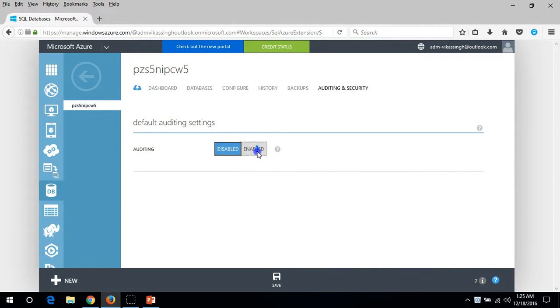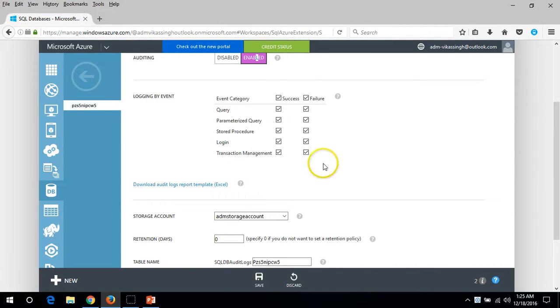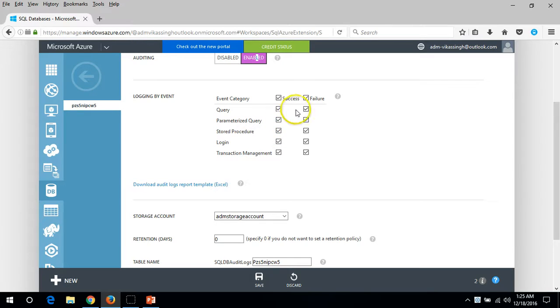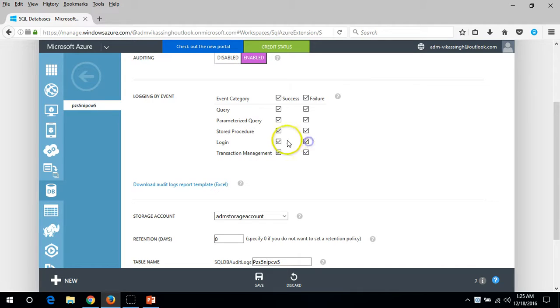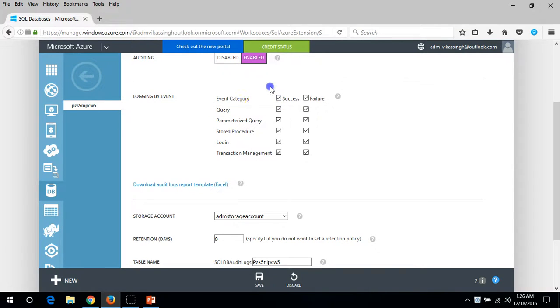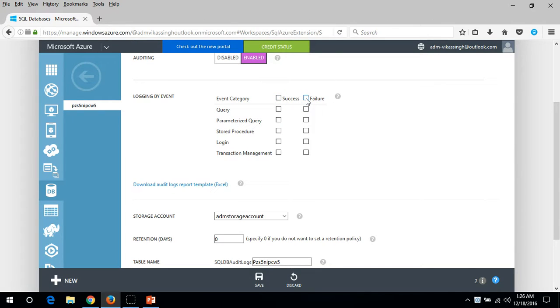You can see the default auditing setting is disabled. I'm going to enable it. Here you can see for query you can enable, and you can enable for anything like login failure and everything. Here you can see event category and success, and you can log for failure. If you just want to make the event for failure then you can put here failure.